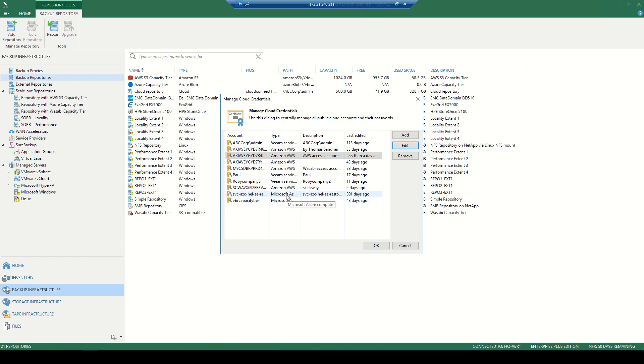So here you'll also notice we have multiple types of accounts - Microsoft Azure, AWS, and even Veeam Service Cloud Providers. This makes credential management very simple with this one management interface.